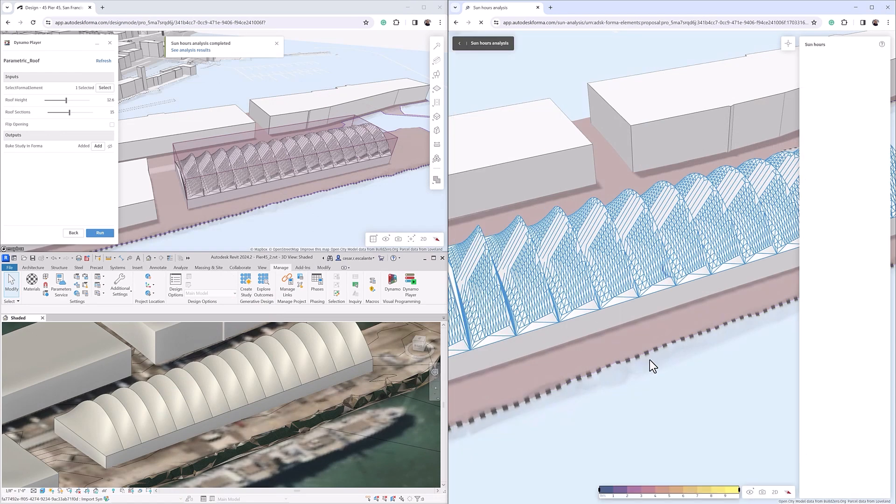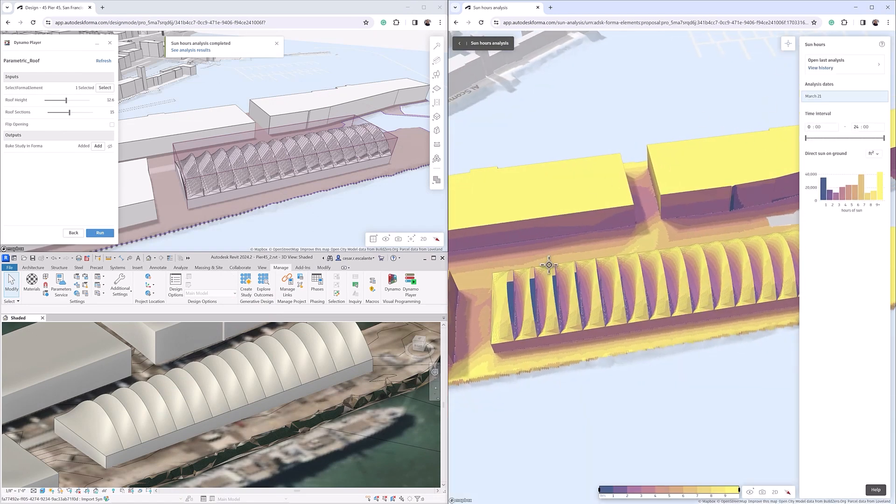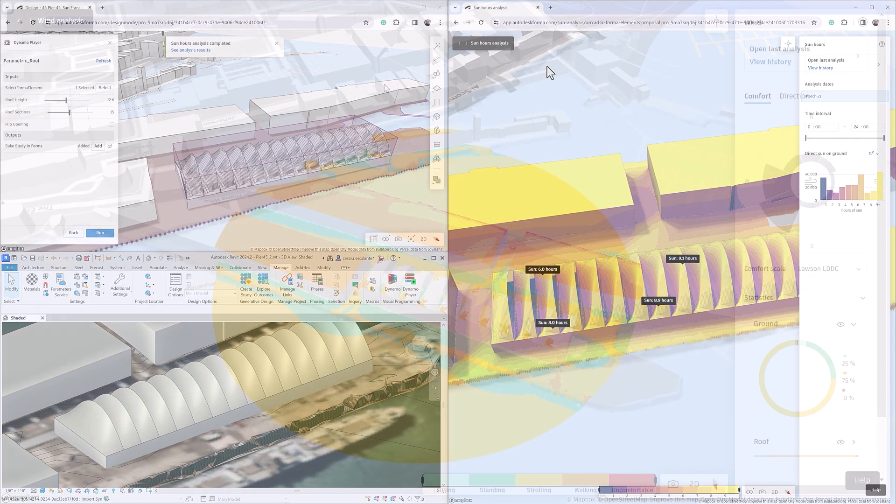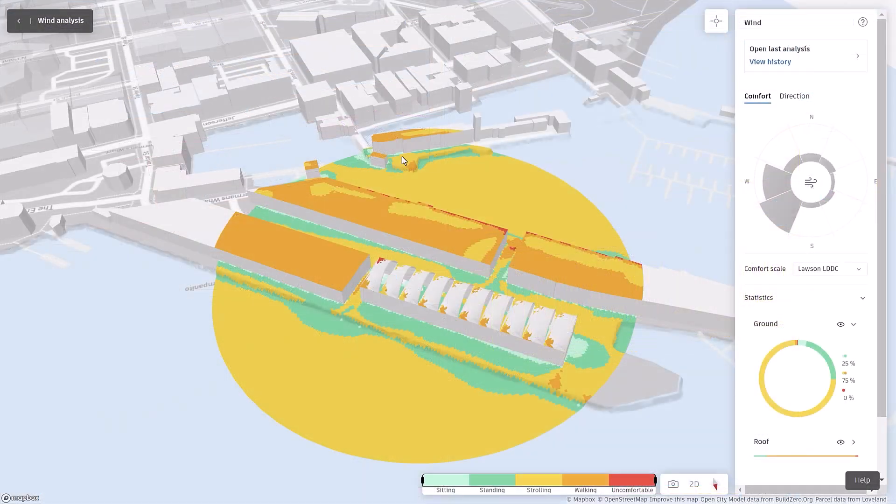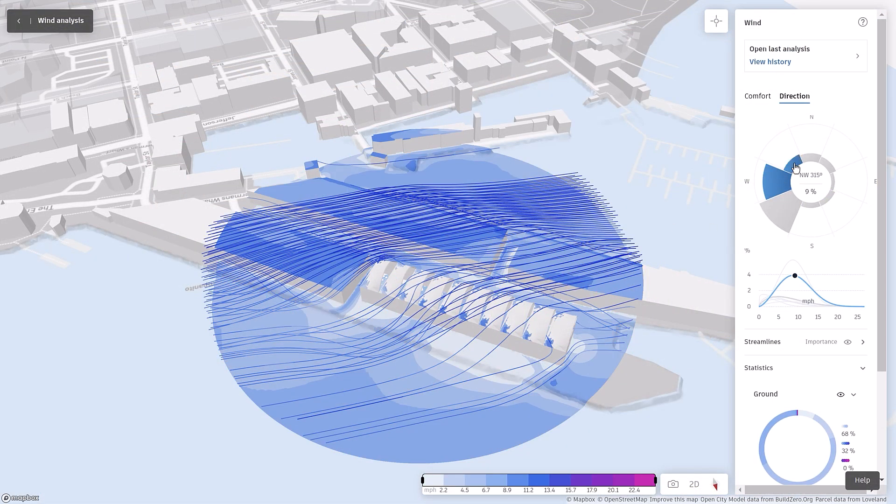Break free from limitations. Embrace the future of design. Get the Dynamo Player extension for Forma today.